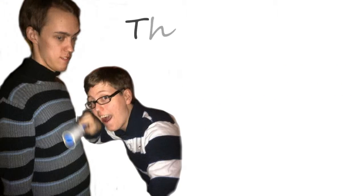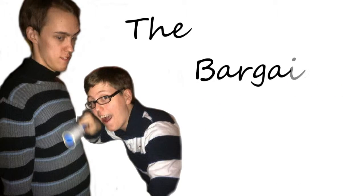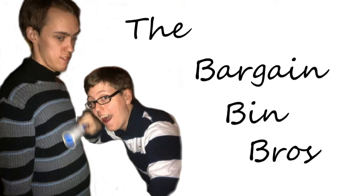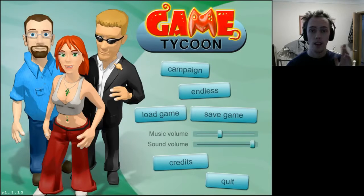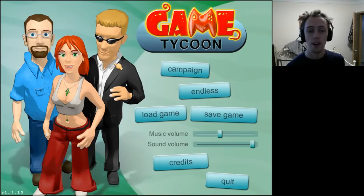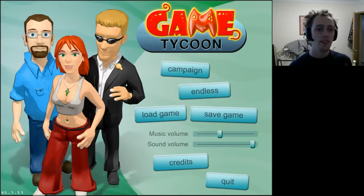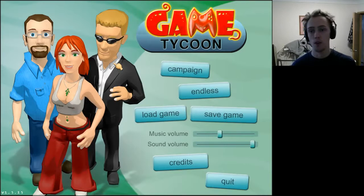All the games from the Bargain Bin, watch them being played by him or him. It's the Bargain Bin brothers. Hello, I am older brother Tristan, and this is Game Tycoon.